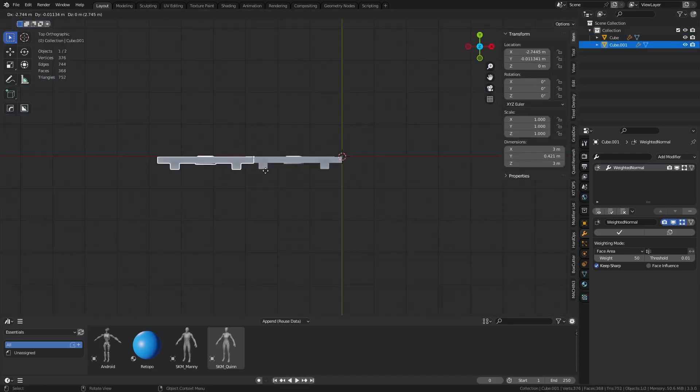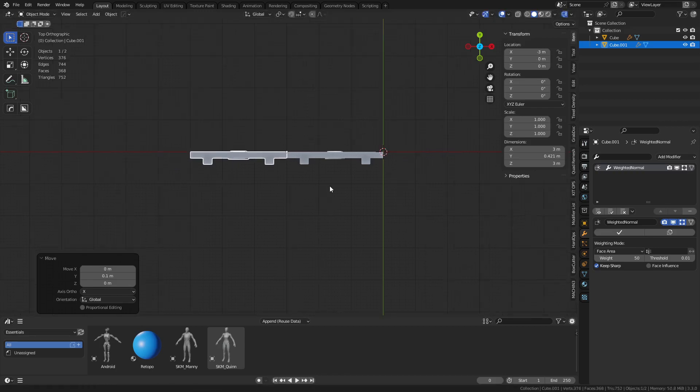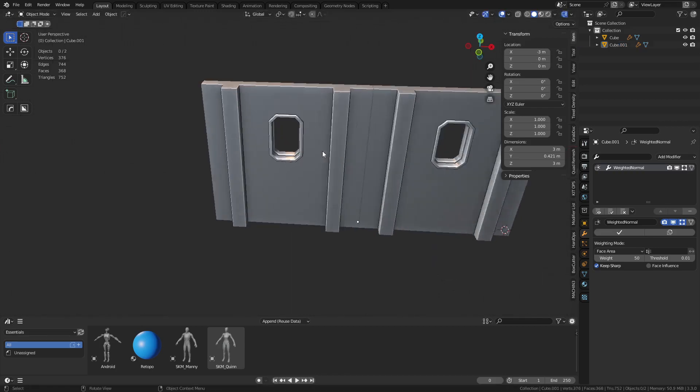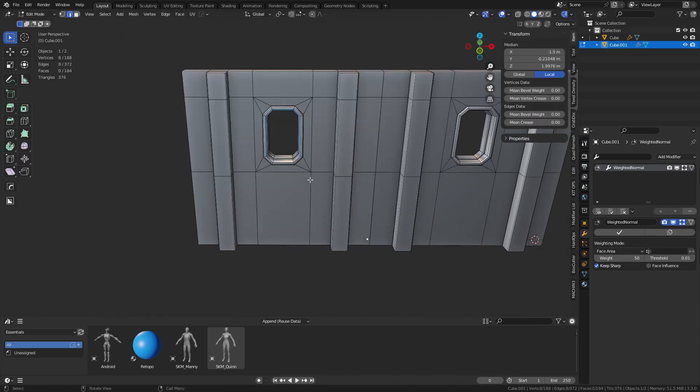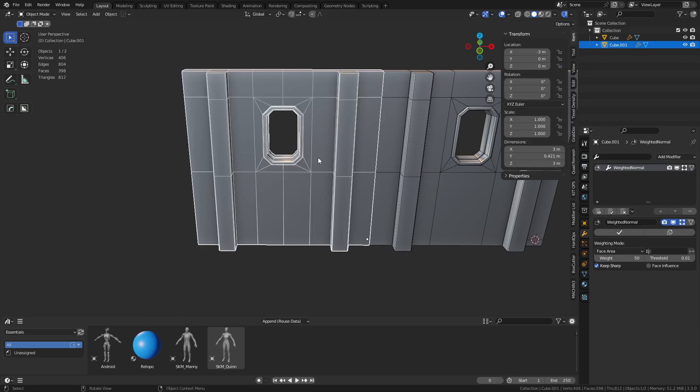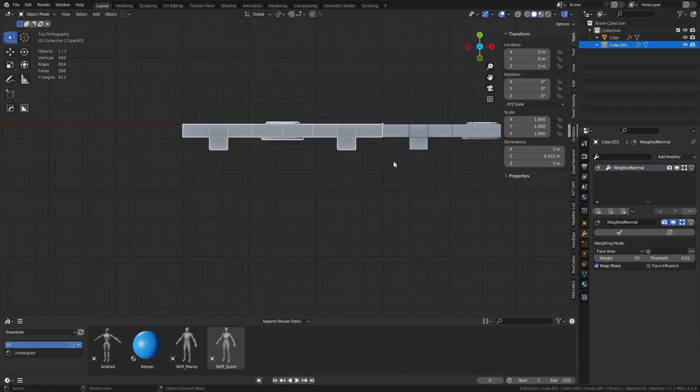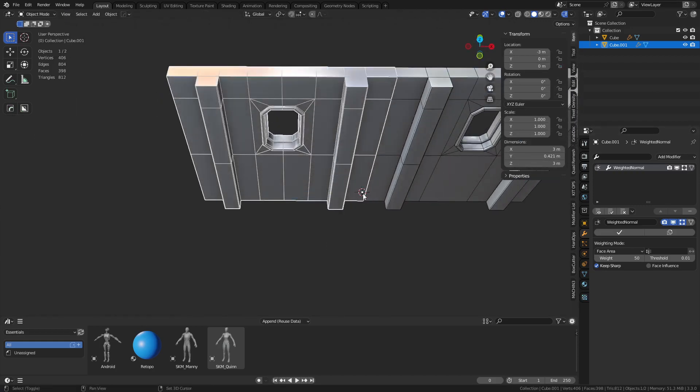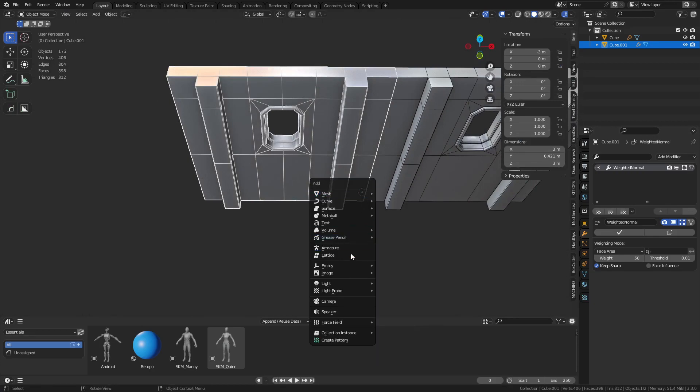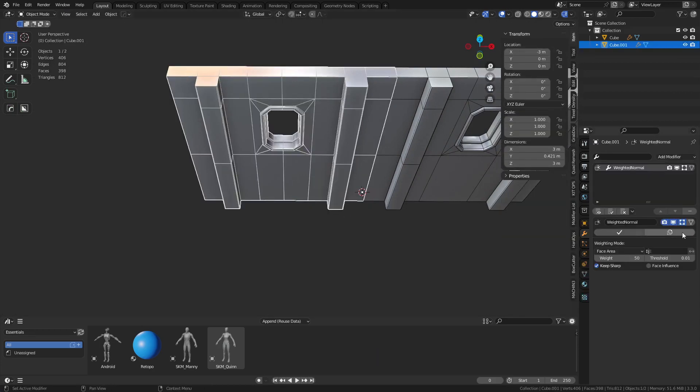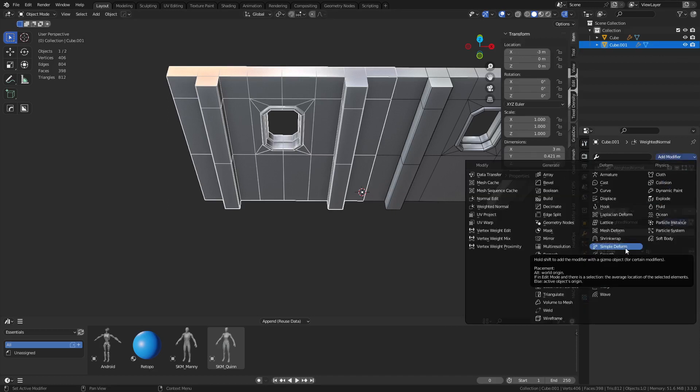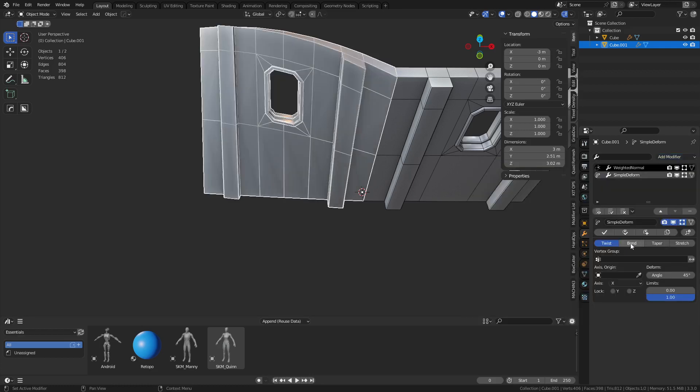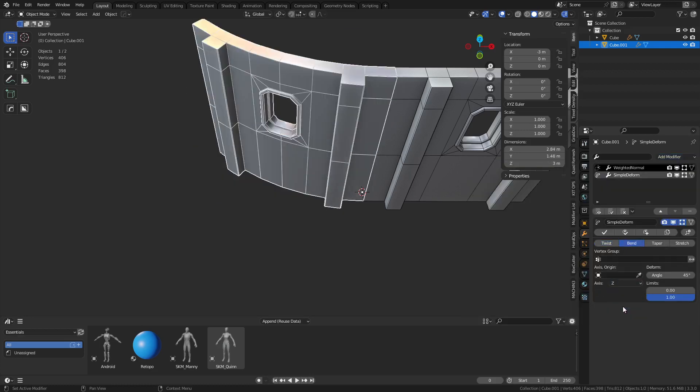Just duplicate it out and snap it over here to the grid. We're going to bend this. The thing about bending is you actually need sometimes more geometry, so you can add some loop cuts. When we bend this, we're going to Shift-S cursor to selected, press Shift-A, create an empty at the origin.